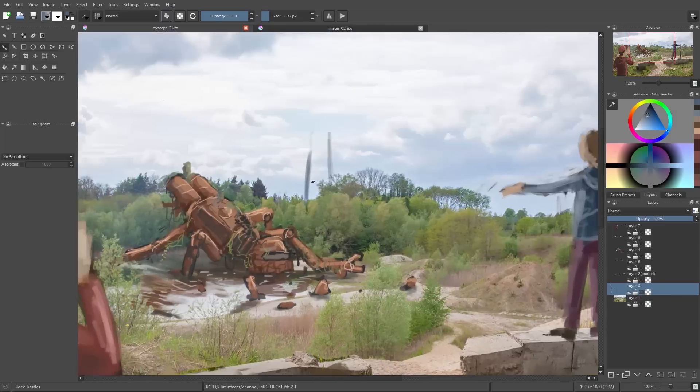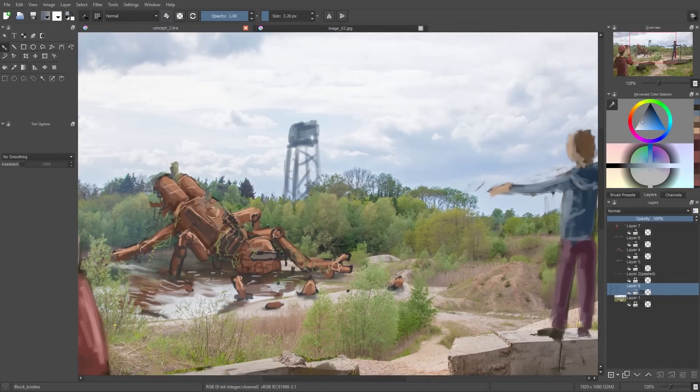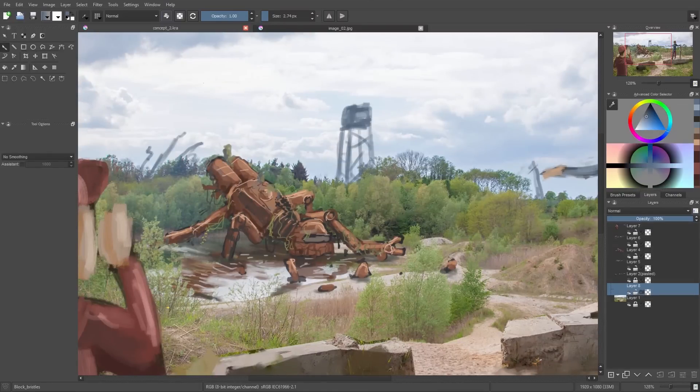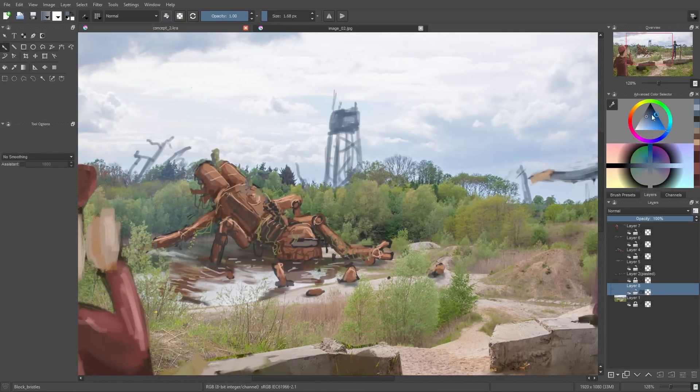Then another idea came to my mind to add such a tower back here, and also this pillar steel stuff here, so the whole image looks a little bit more interesting.